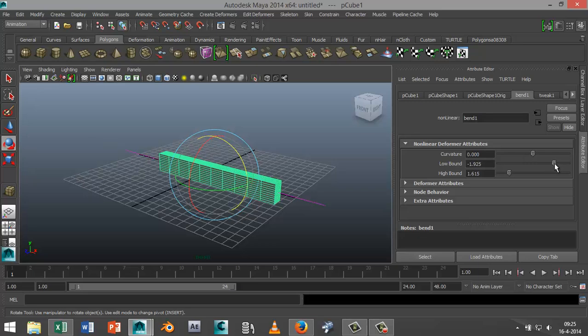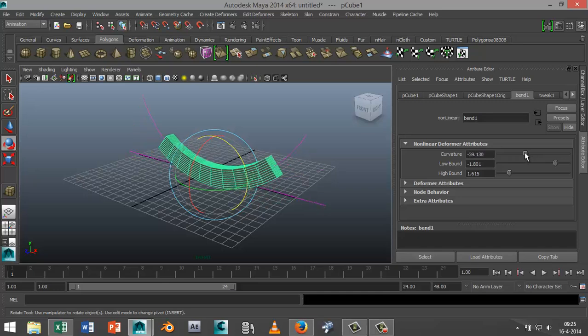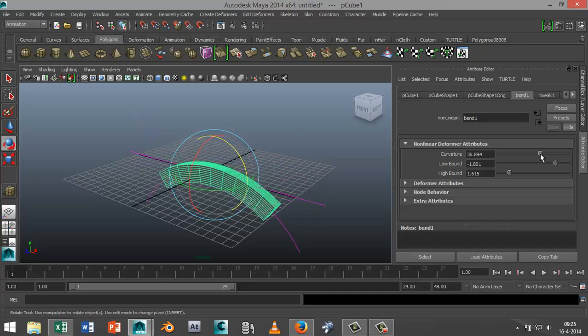That pretty much determines where it's going to start the bend in the object. Now if I select Curvature and start to play with that, you can see it's bending in this way.